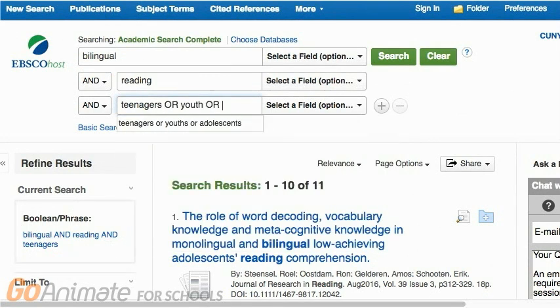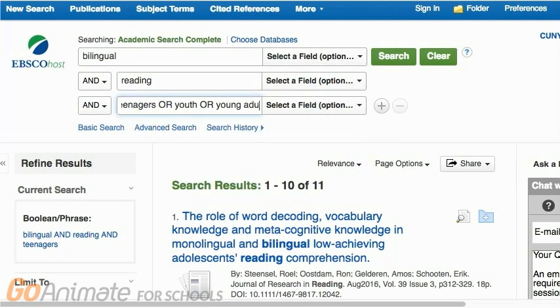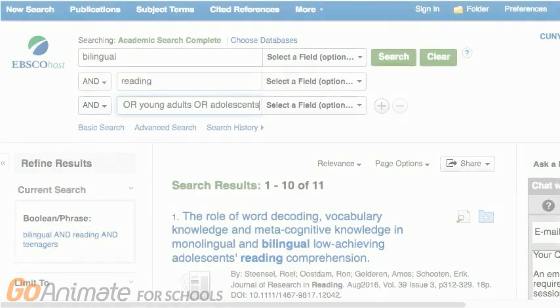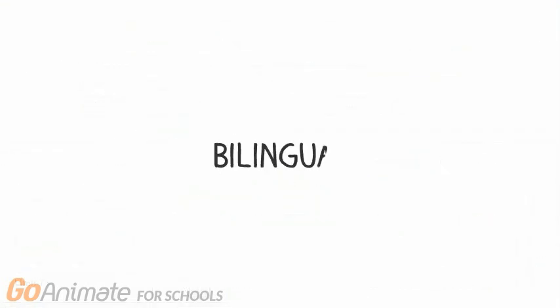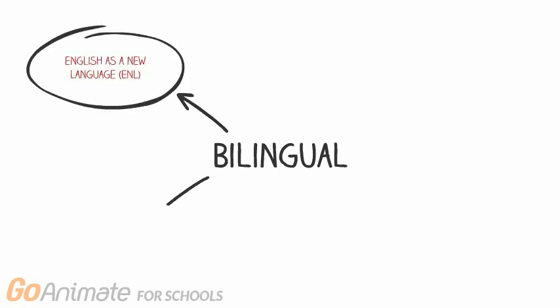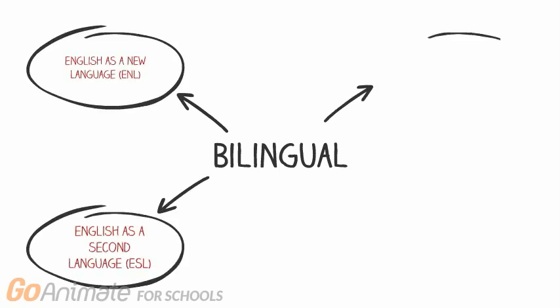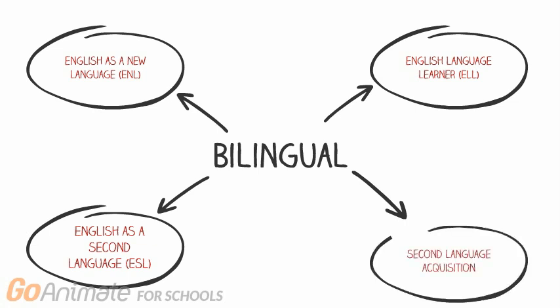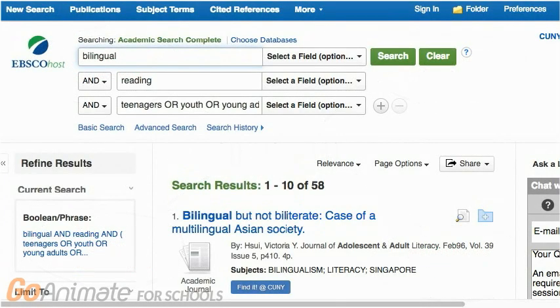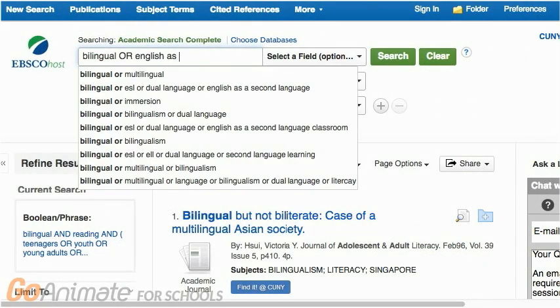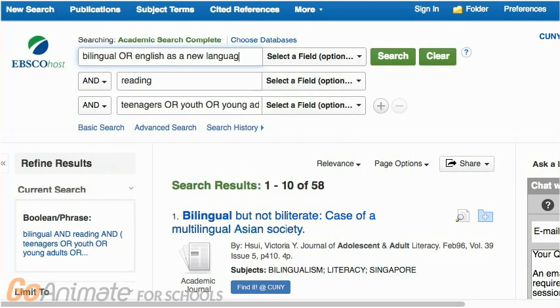Using OR will search for all of those words. And when you do, you get many more results — 58 to be exact. You can also expand your search results by using related terms. Related terms are linked in some way but have different or even just slightly different meanings. If you add all of these new keywords into the box with bilingualism, again using the word OR to connect them, you get even more results.